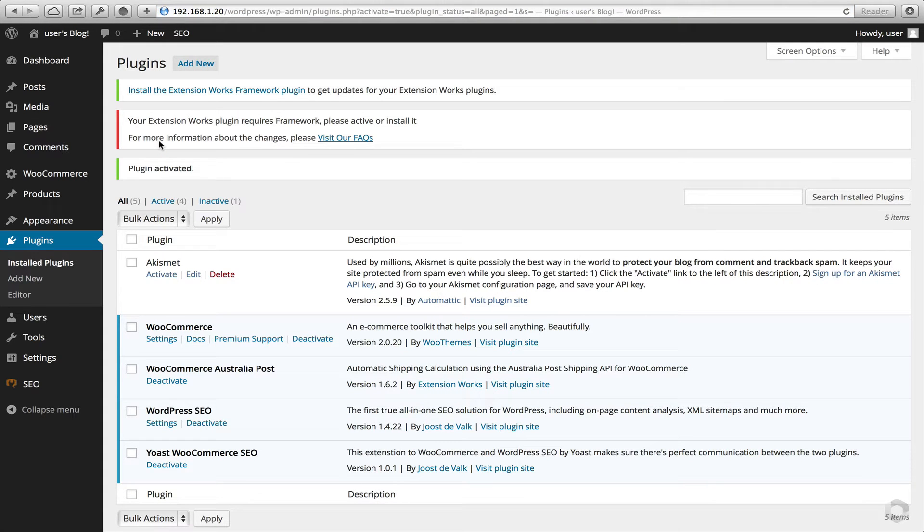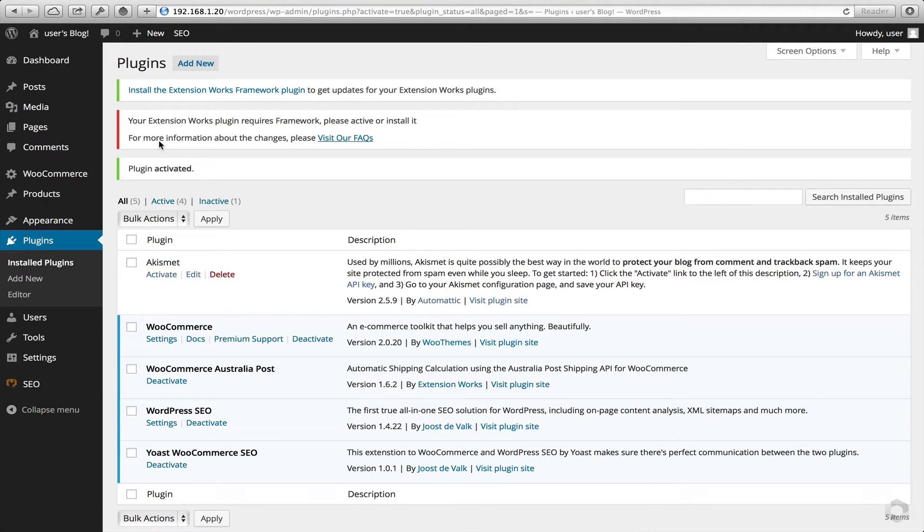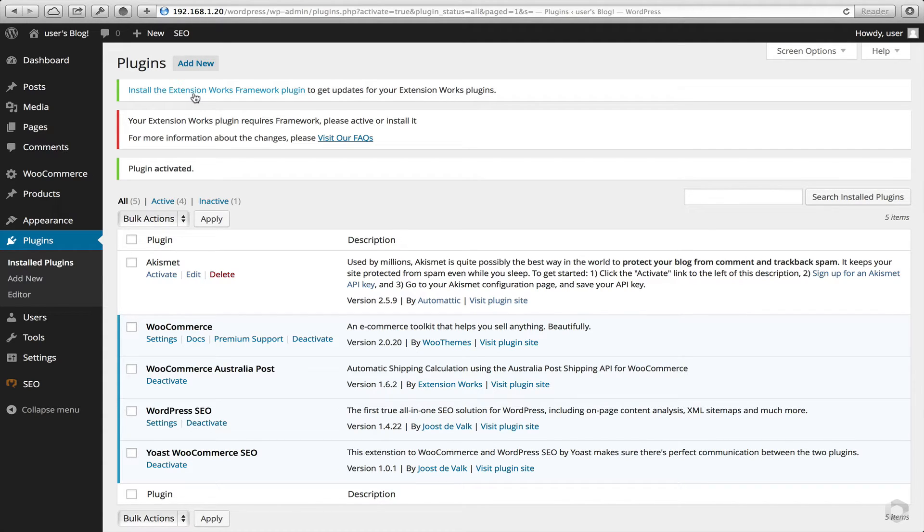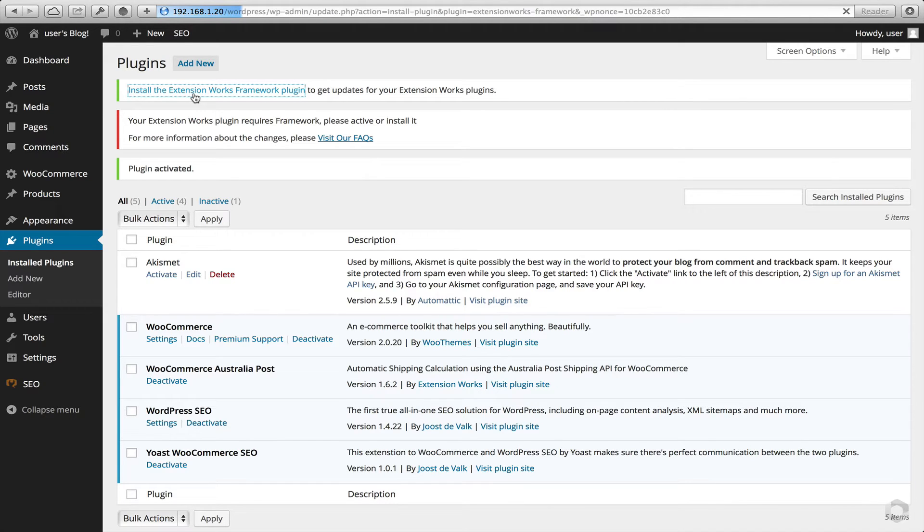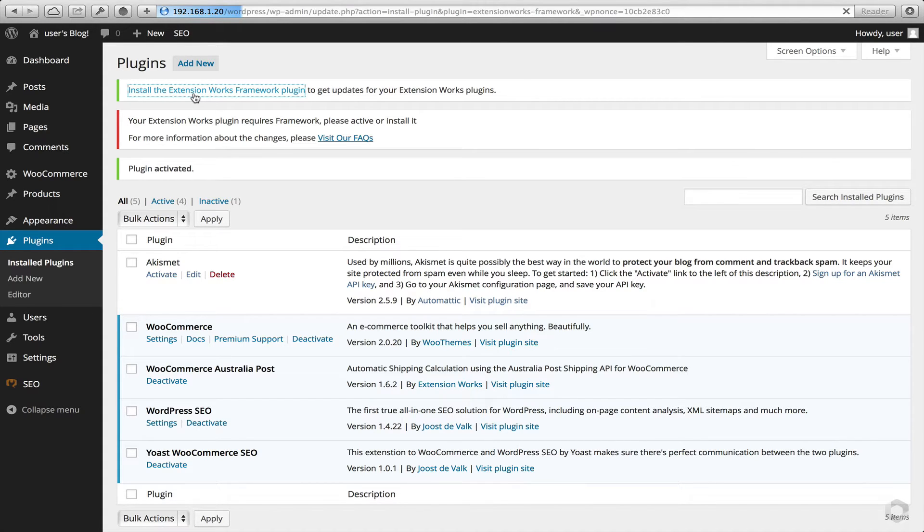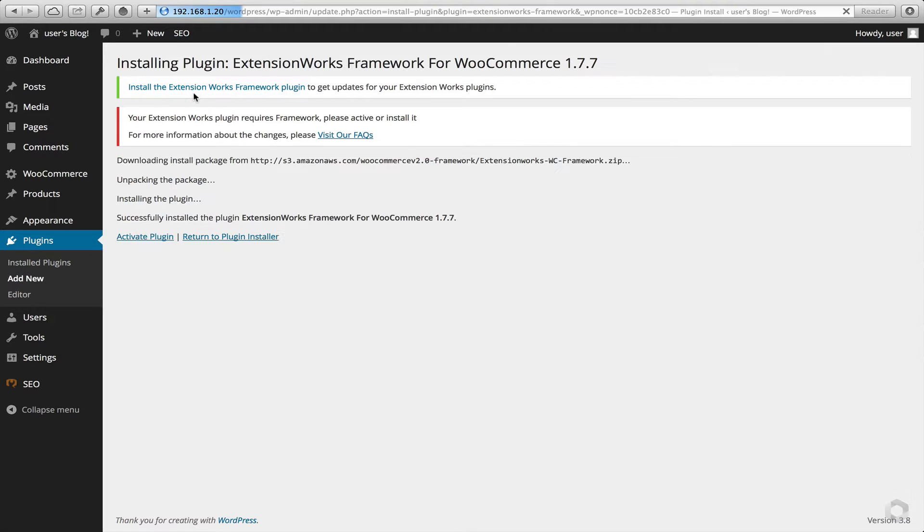And now we're presented with some really important information. The Australia Post plugin is requiring an additional plugin from us. It's called the Extension Works Framework plugin. All you have to do is click on the link. And this will go and grab the latest version off the internet for you. So once this is downloaded, click on Activate.